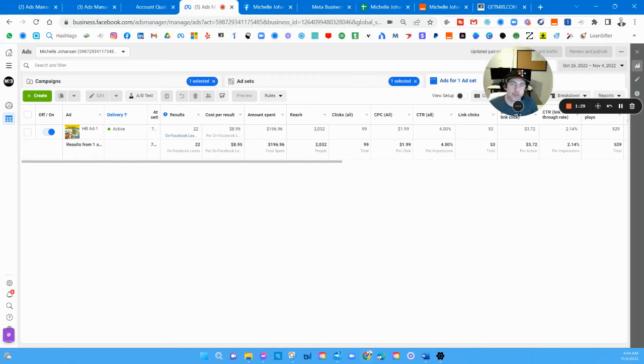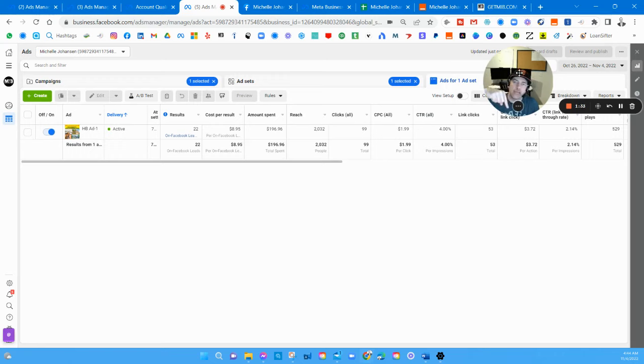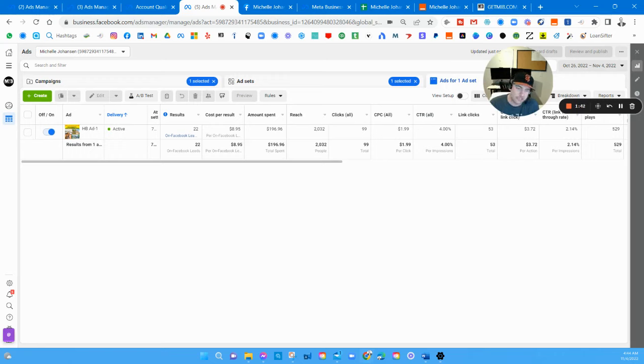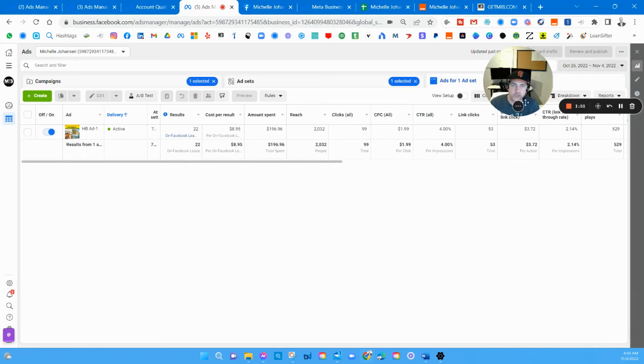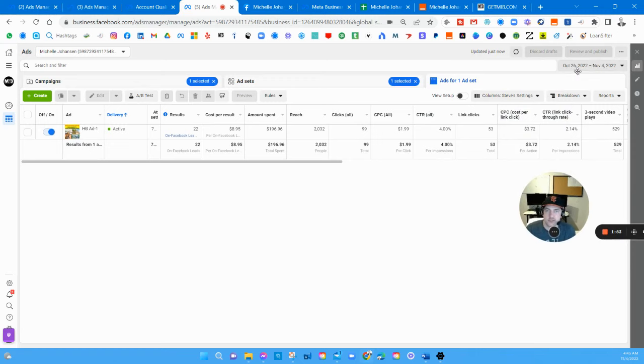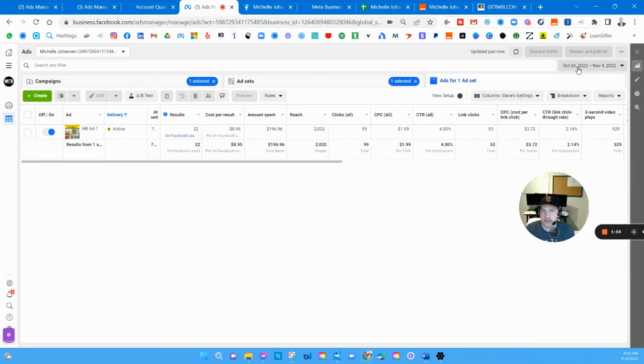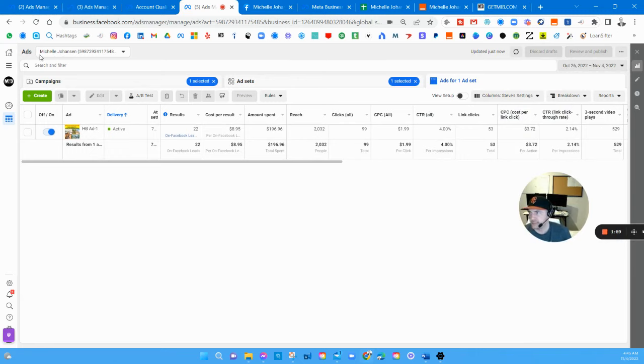GetMIB.com is my website, hit that subscribe button down below this video. I always try to post updated videos so you can see exactly what the market looks like right now. Today you can see the bottom of my screen is 11/4, November 4th 2022, and we're going to be looking at the last week of buyer leads for Michelle's branch right here. Here's the date, this is the ad, there's her name. 22 home buyer leads for $8.95 a piece.